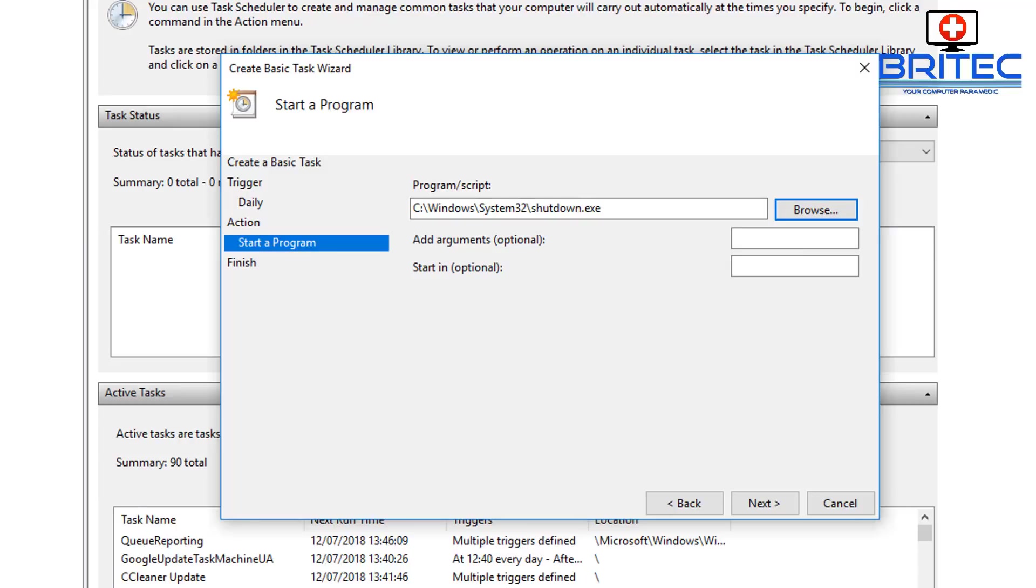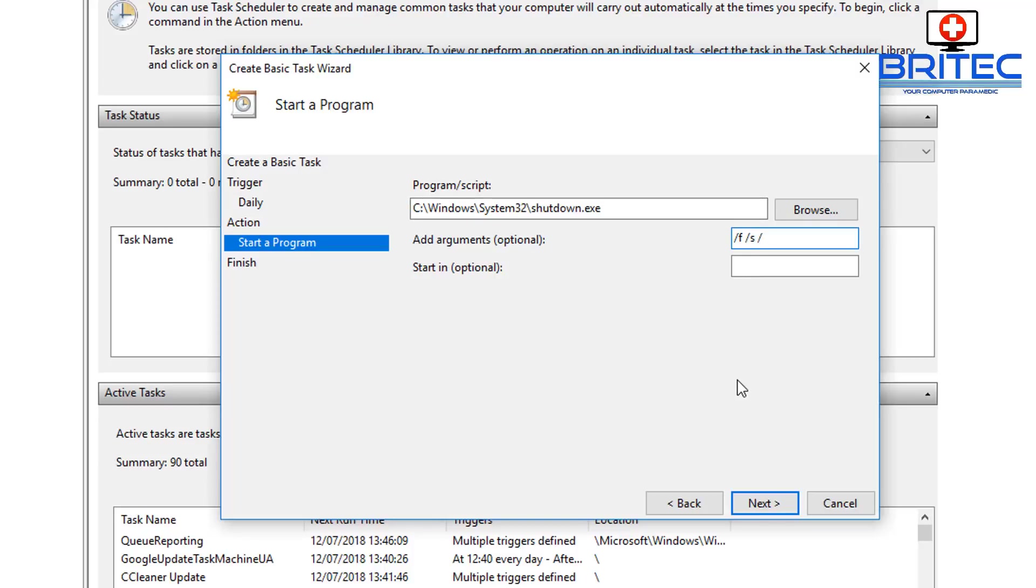We're just going to put some switches in, so just type in here forward slash F, space, forward slash S, space, forward slash T, and then space, forward slash zero. Now if you want to know what these are, I'll show you these in a second inside the command prompt.